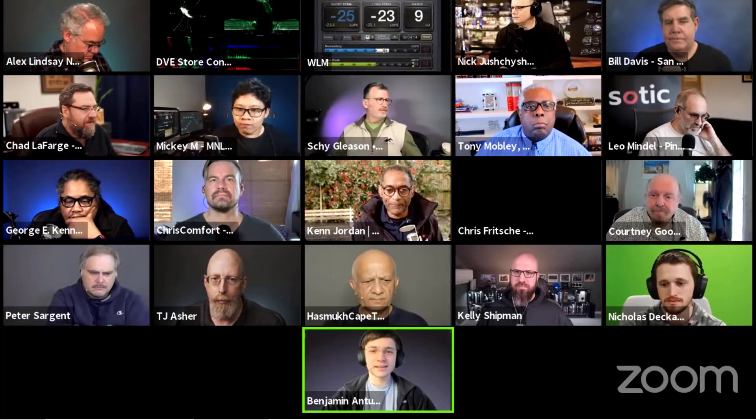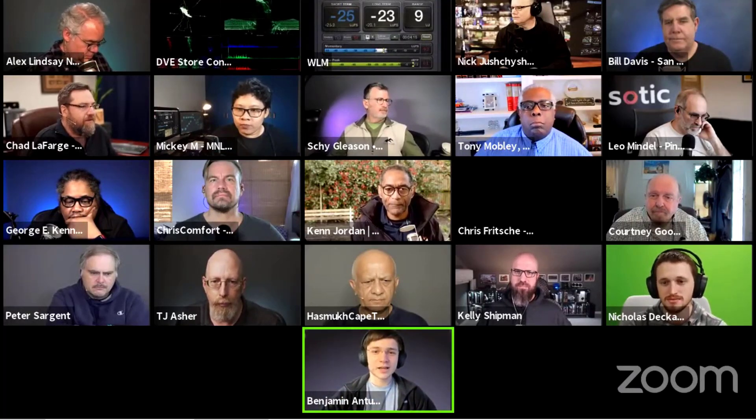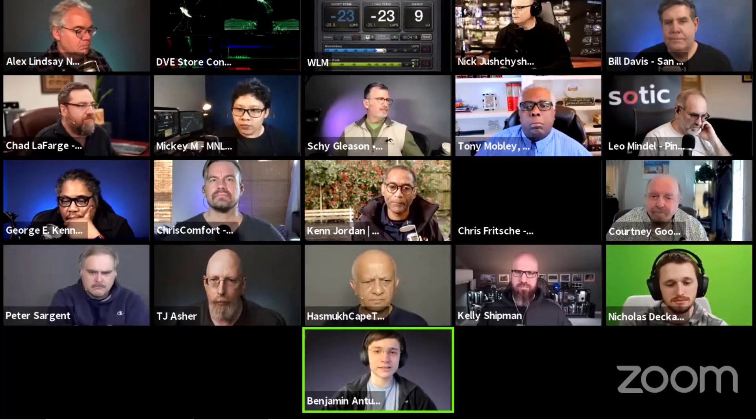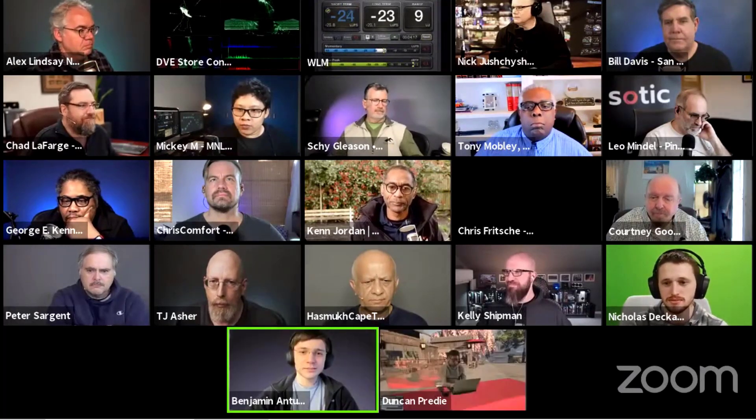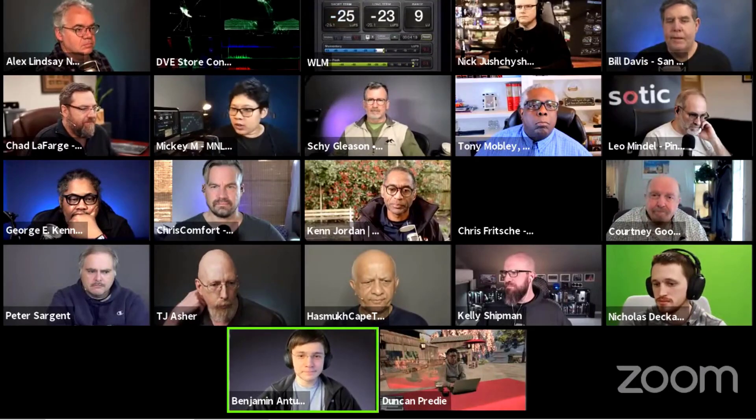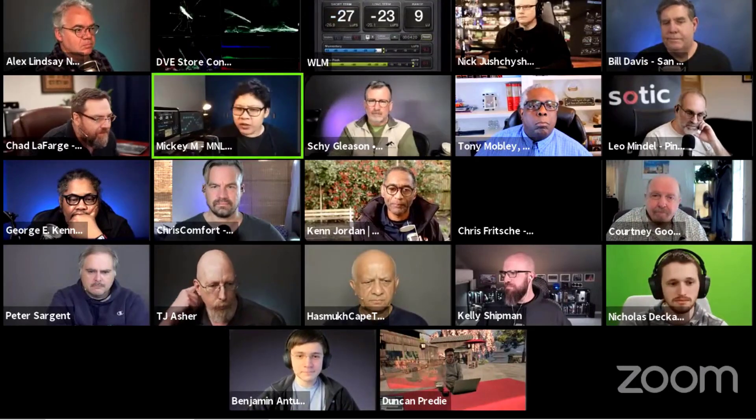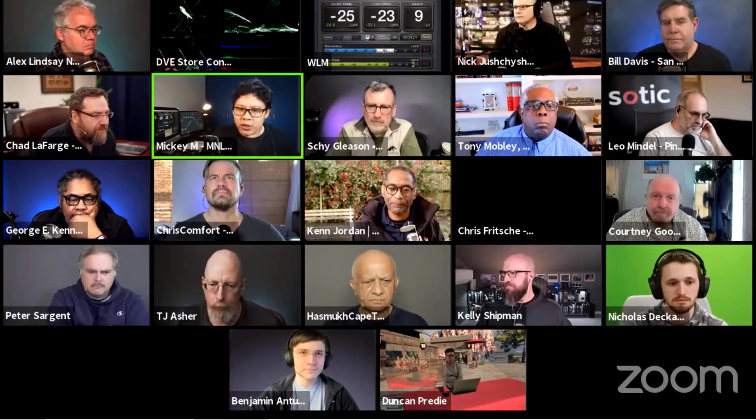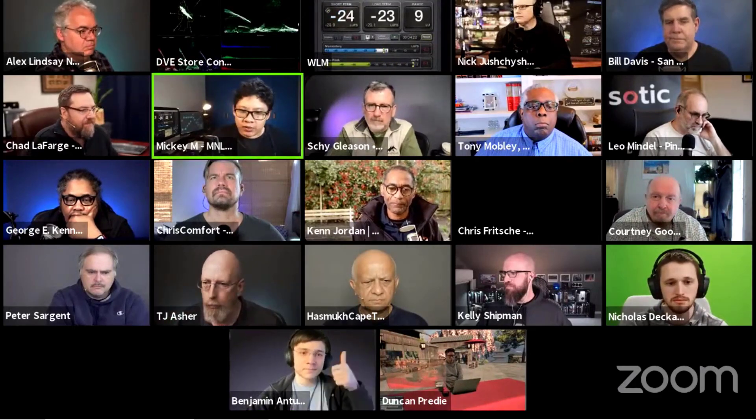Thanks again for watching, and looking forward to seeing you at the next Office Hours Labs session on Unreal Engine Virtual Production. Until then, have fun.